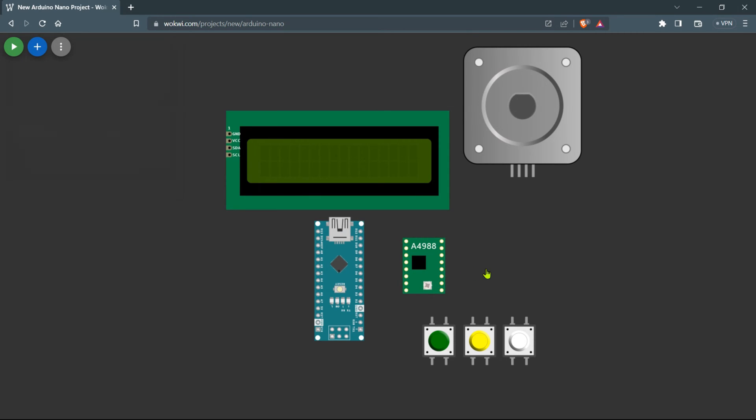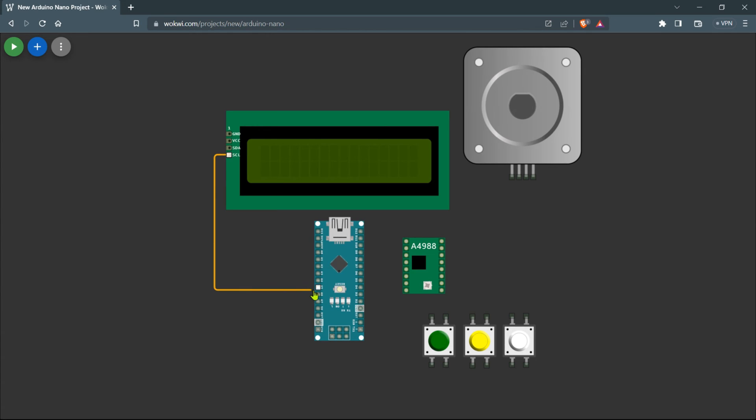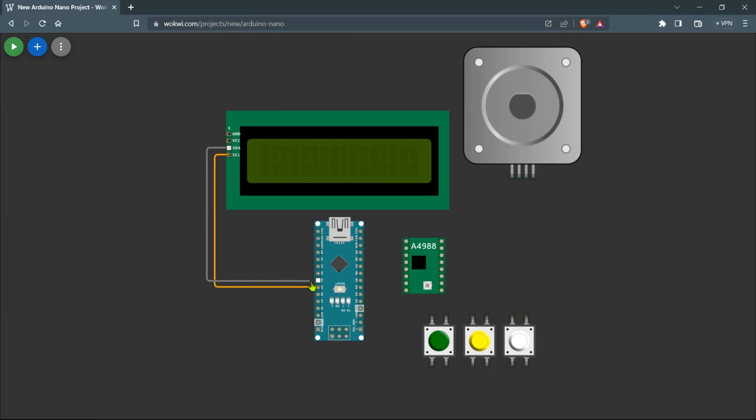Next we'll add the A4988 stepper motor driver module. Head over to components, locate the A4988 module and drag it into the workspace. To connect the LCD display, simply link the SCL pin of the 16x2 LCD display to the A5 pin of the Arduino. Then take the SDA pin of the LCD display and connect it to the A4 pin of the Arduino.